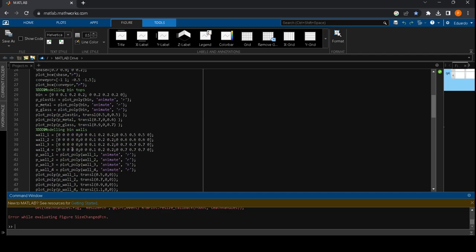The environment will be common to our different selections and is basically composed by the conveyor and the three bins. We try to build it using different types of commands and functions.